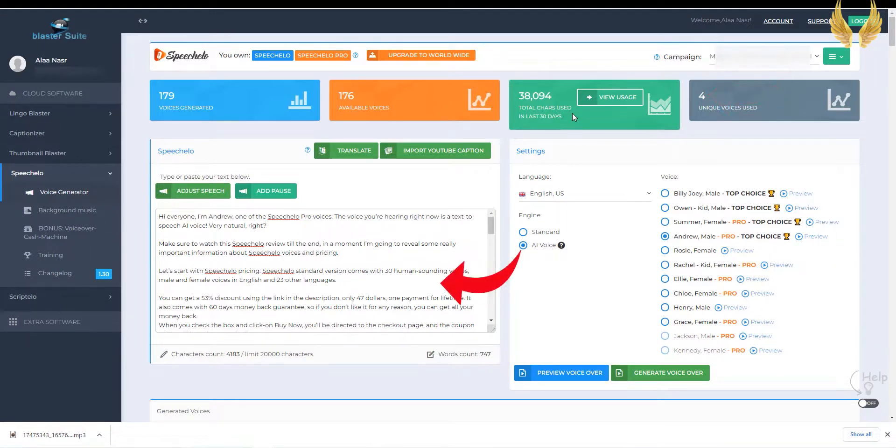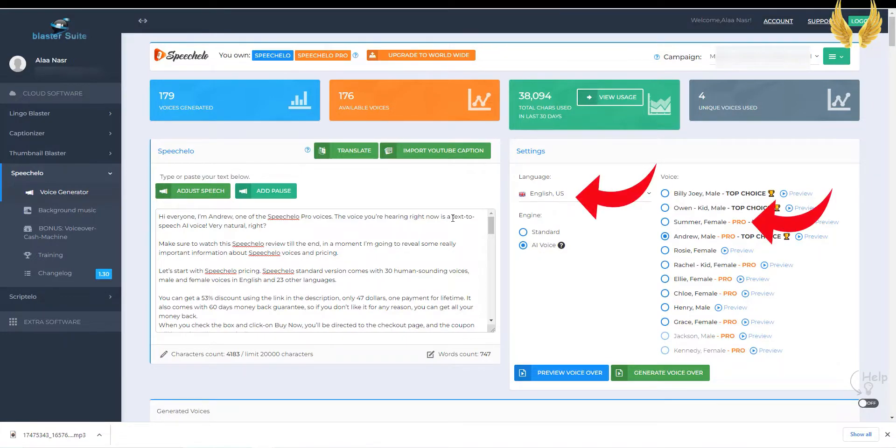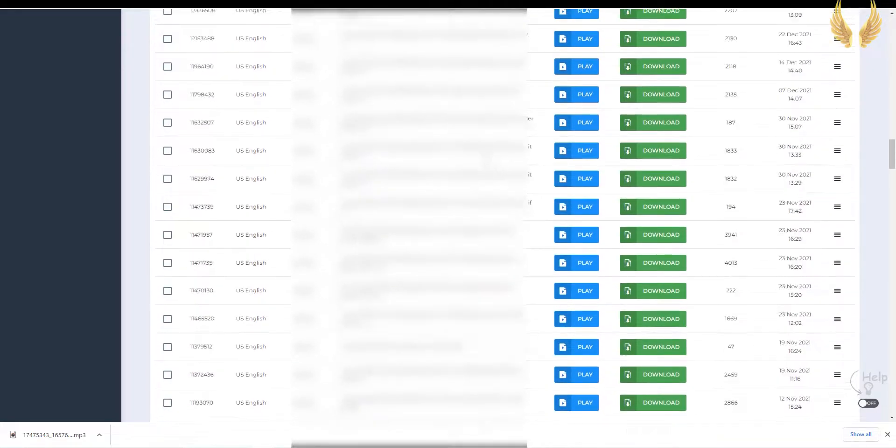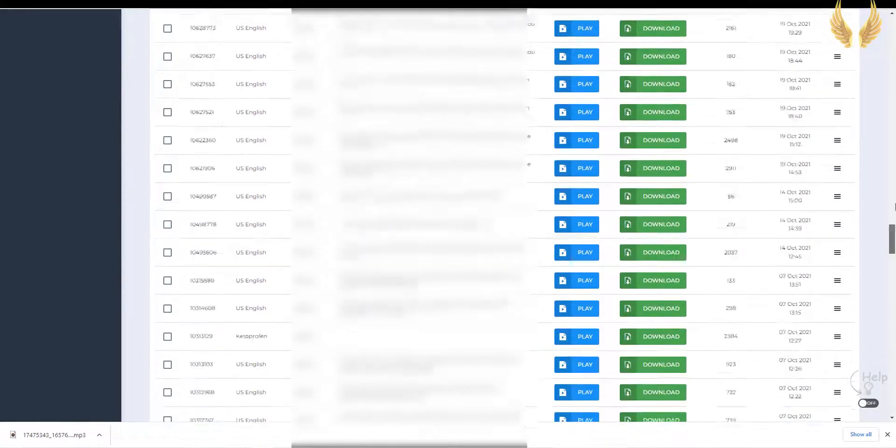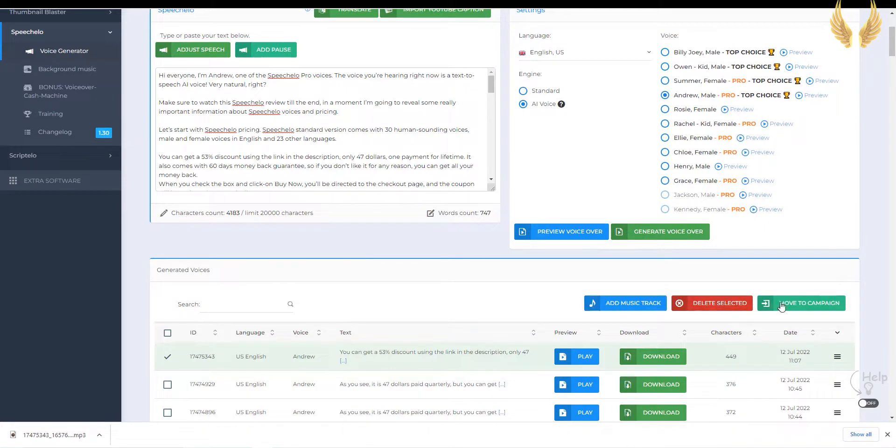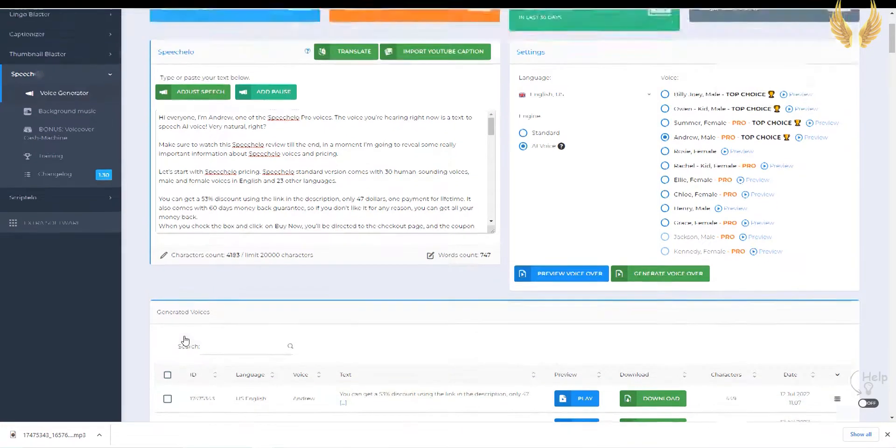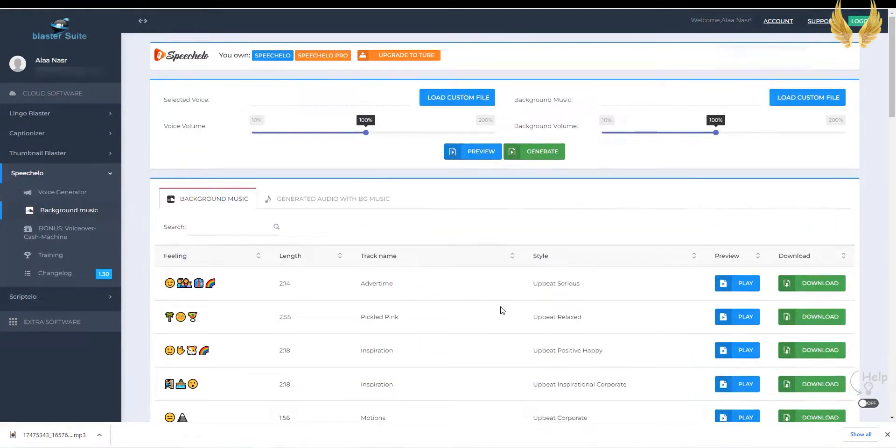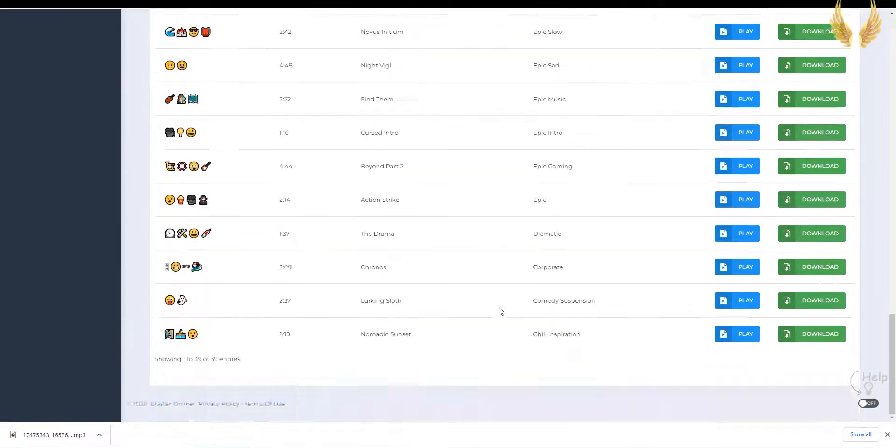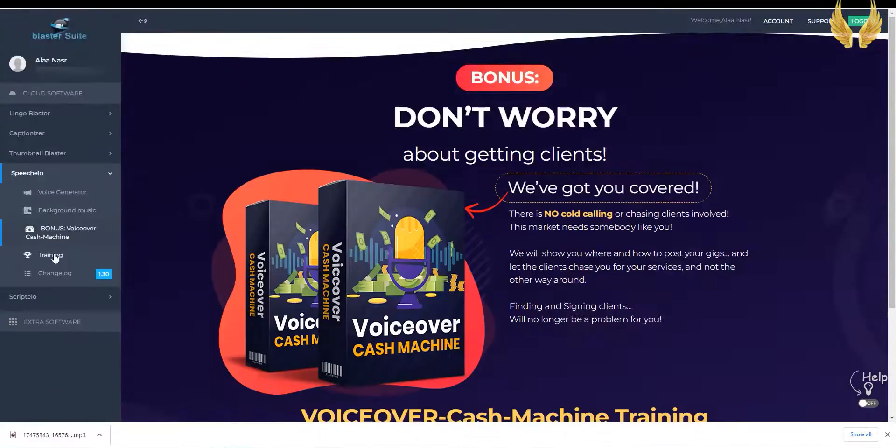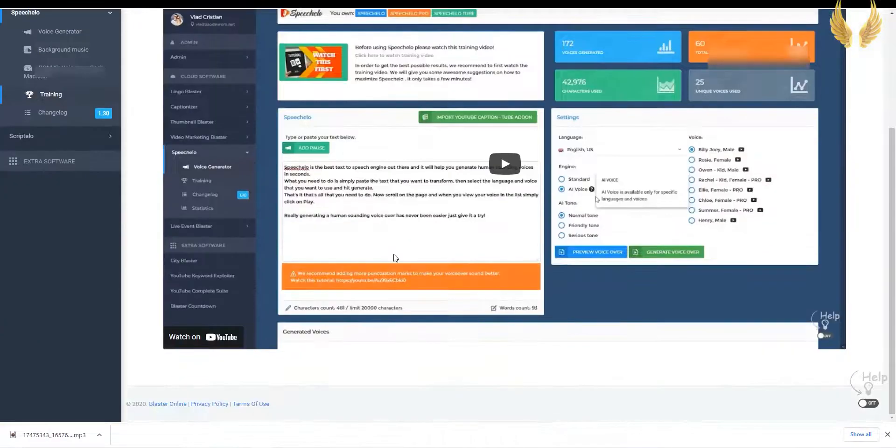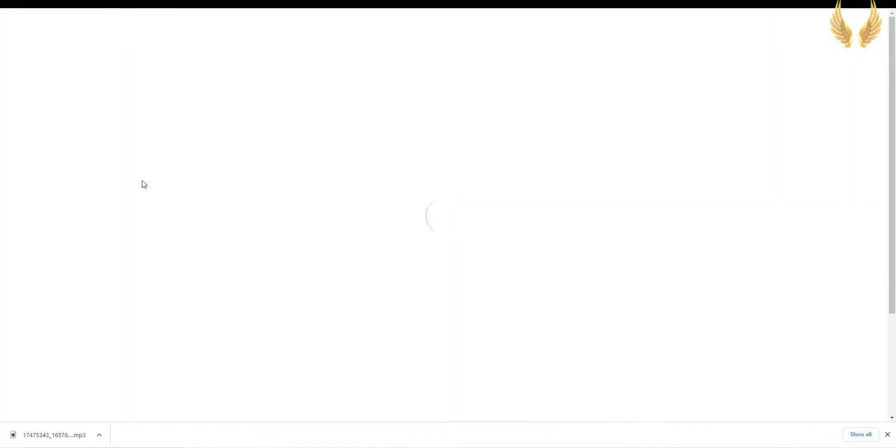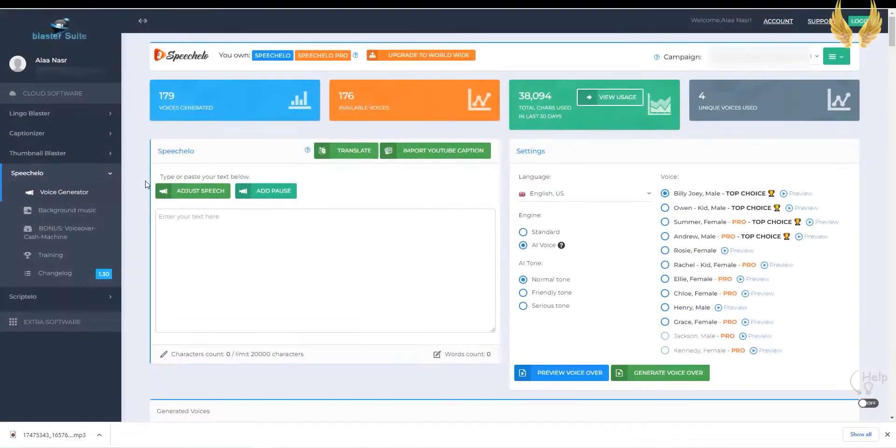Here is the text editor, and here are all the voices available, with Pro next to the Speechalo Pro Voices. And down there all the voices I generated, where I can download, delete, merge two files, or move to a different campaign. On the left, you can choose a background music to add to your voiceover, and other bonuses and training.